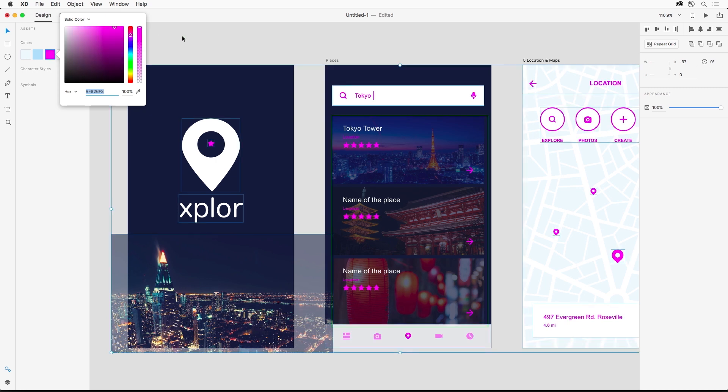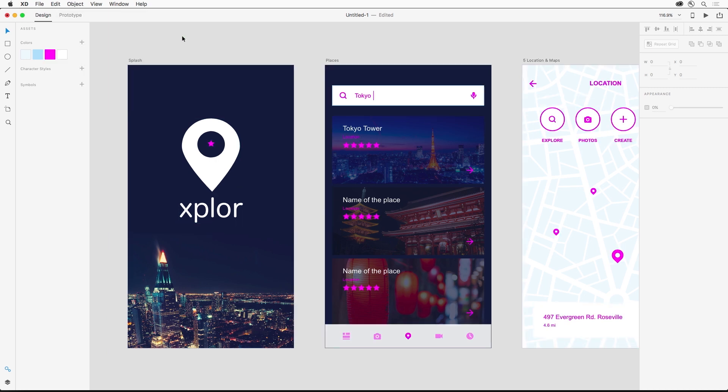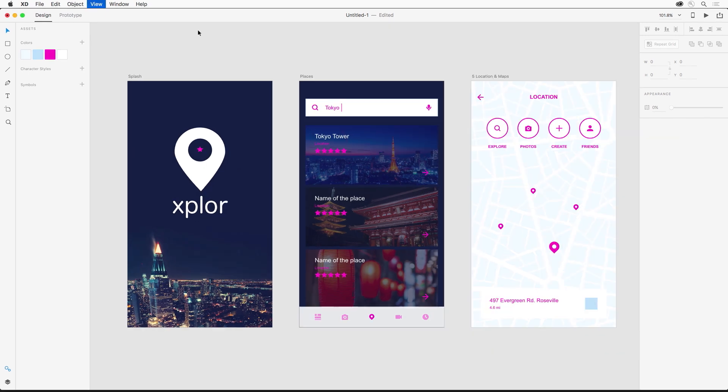Now you can create designs for mobile web kiosks and really any screen you want to design all with Adobe XD. In the next video you'll see how to turn these designs into a prototype of your experience.